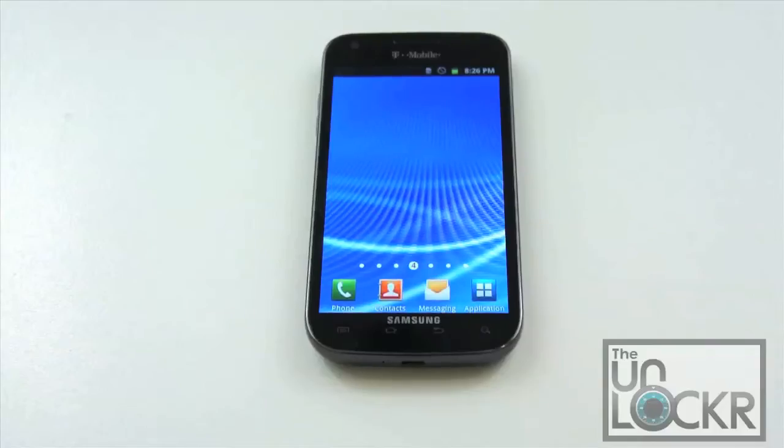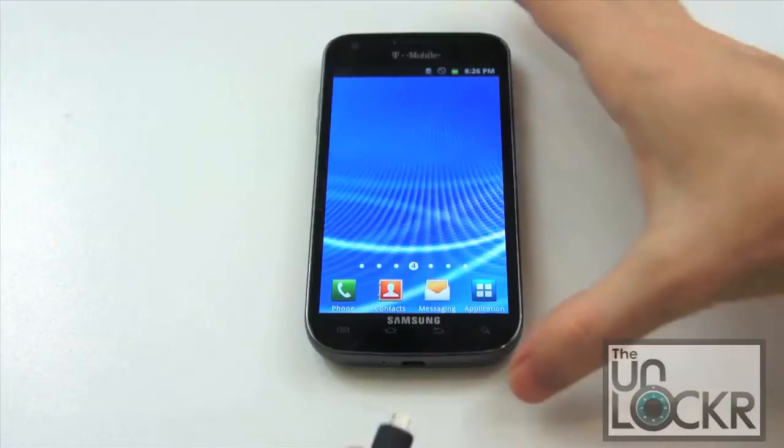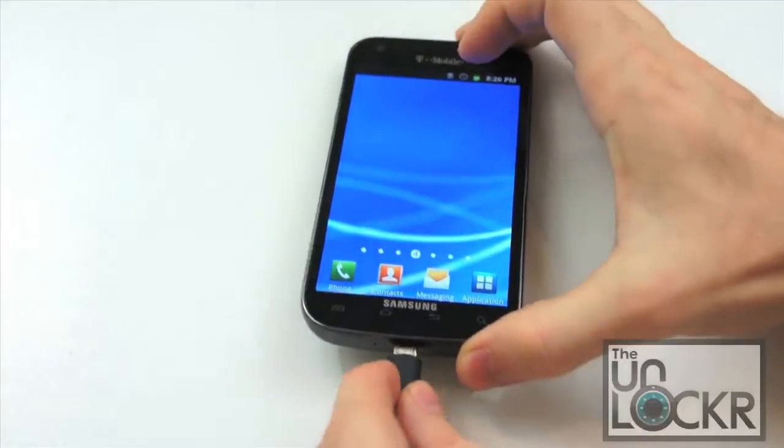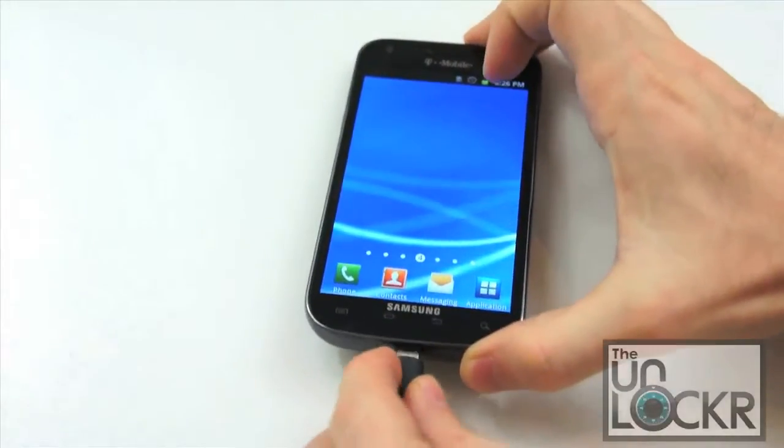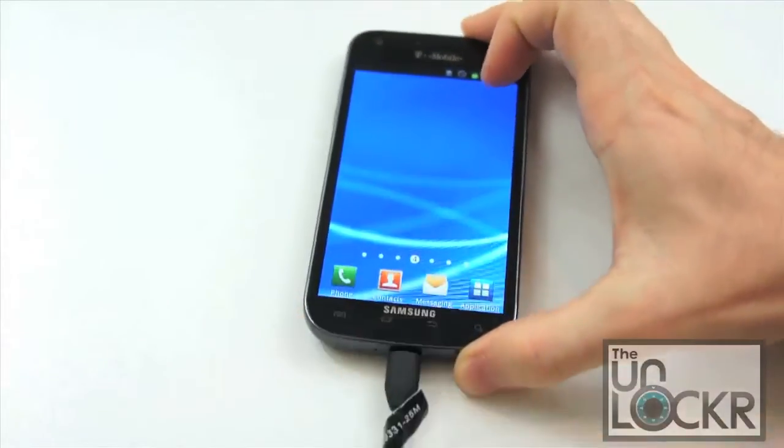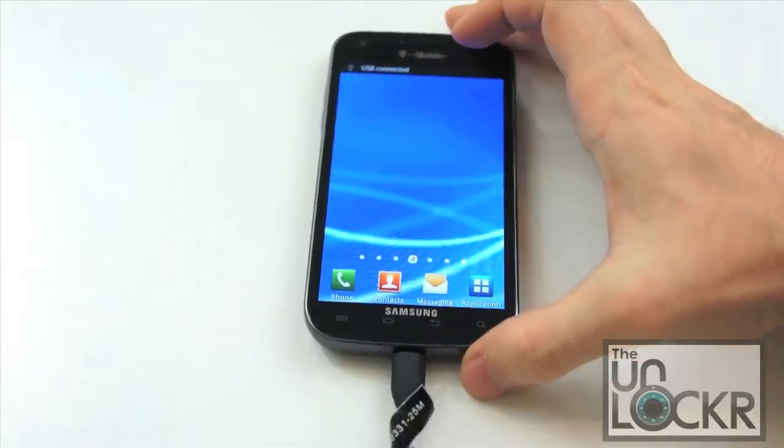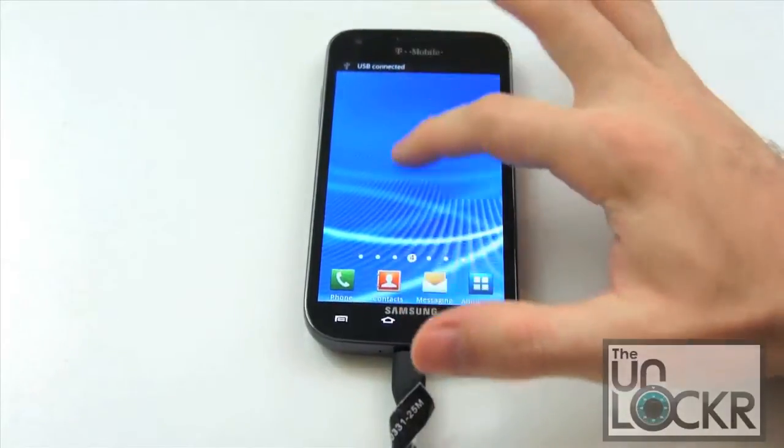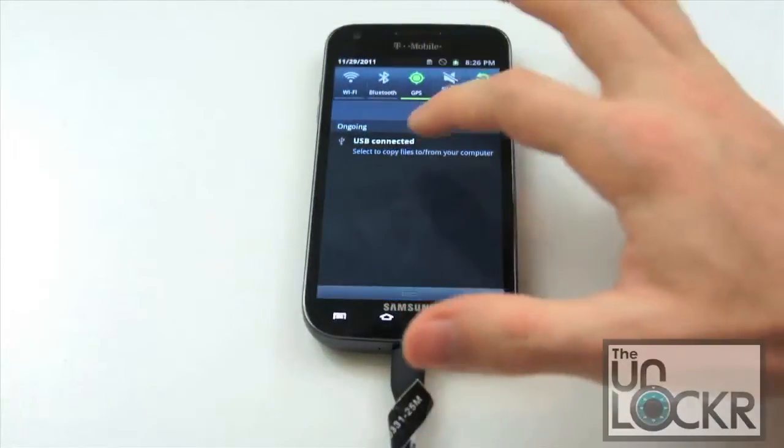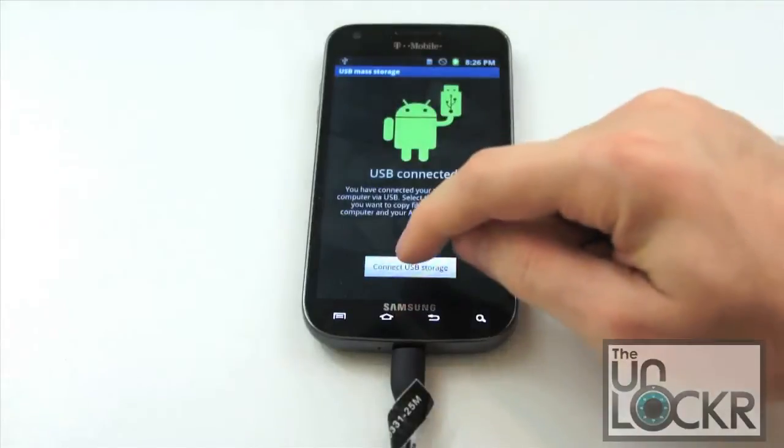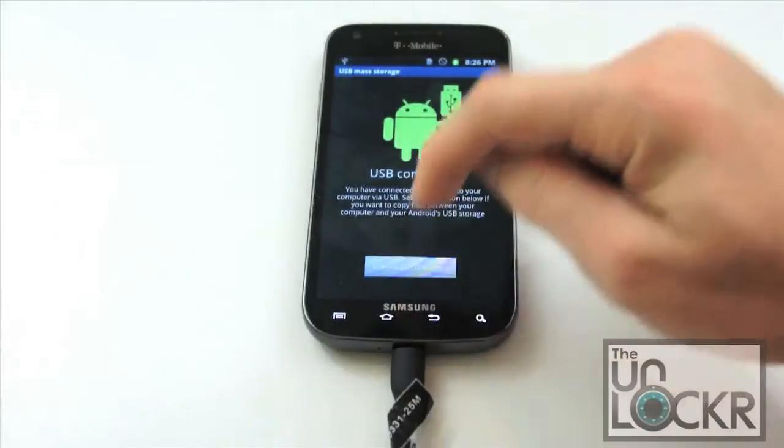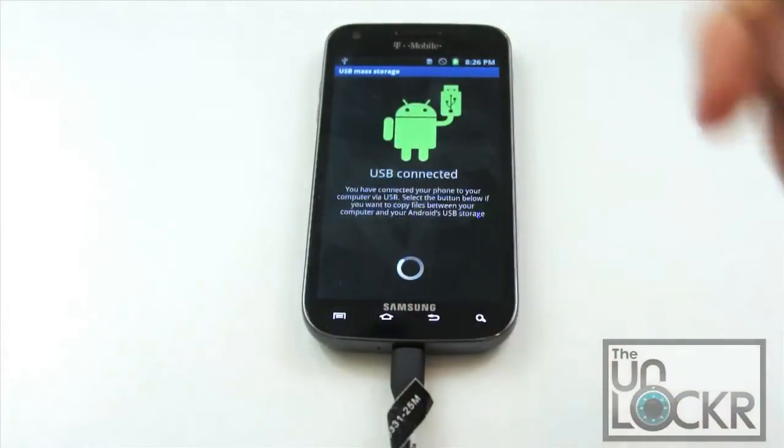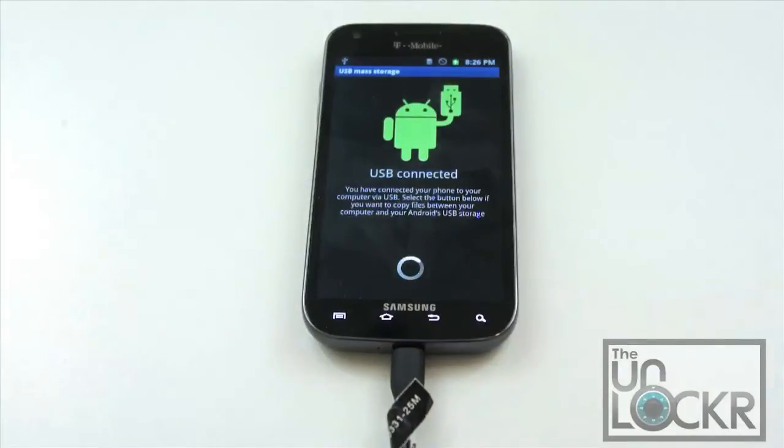Okay, next you're going to plug in the device via USB cable. And then we're going to select connect to USB storage. This way we can transfer files to the phone.